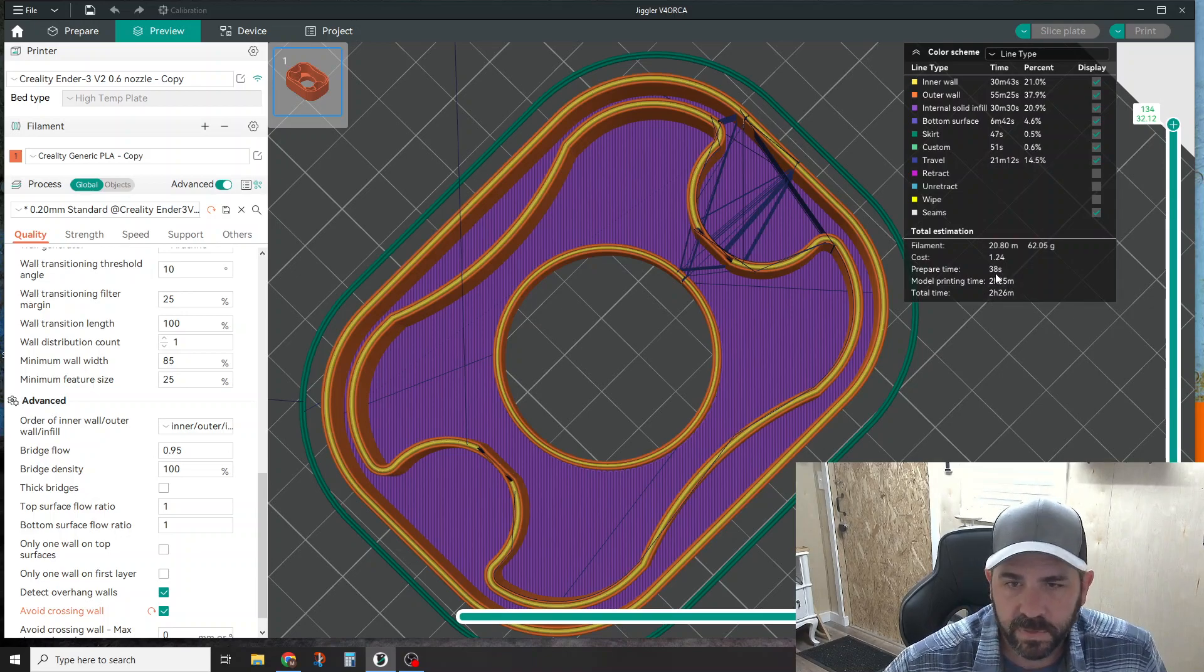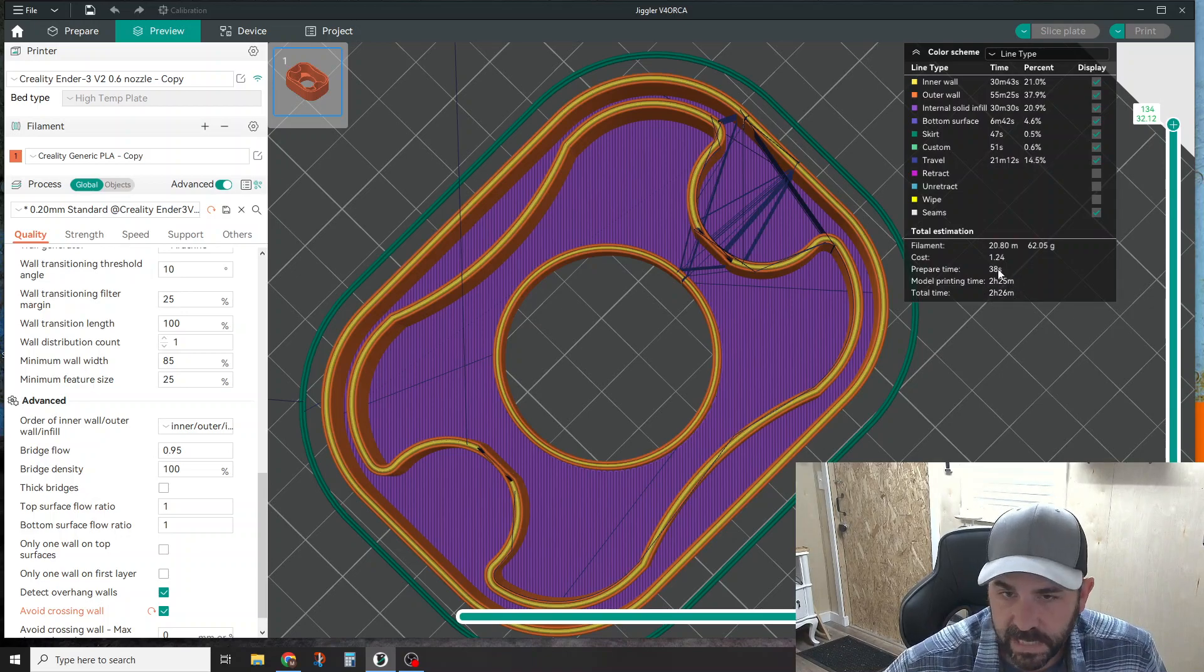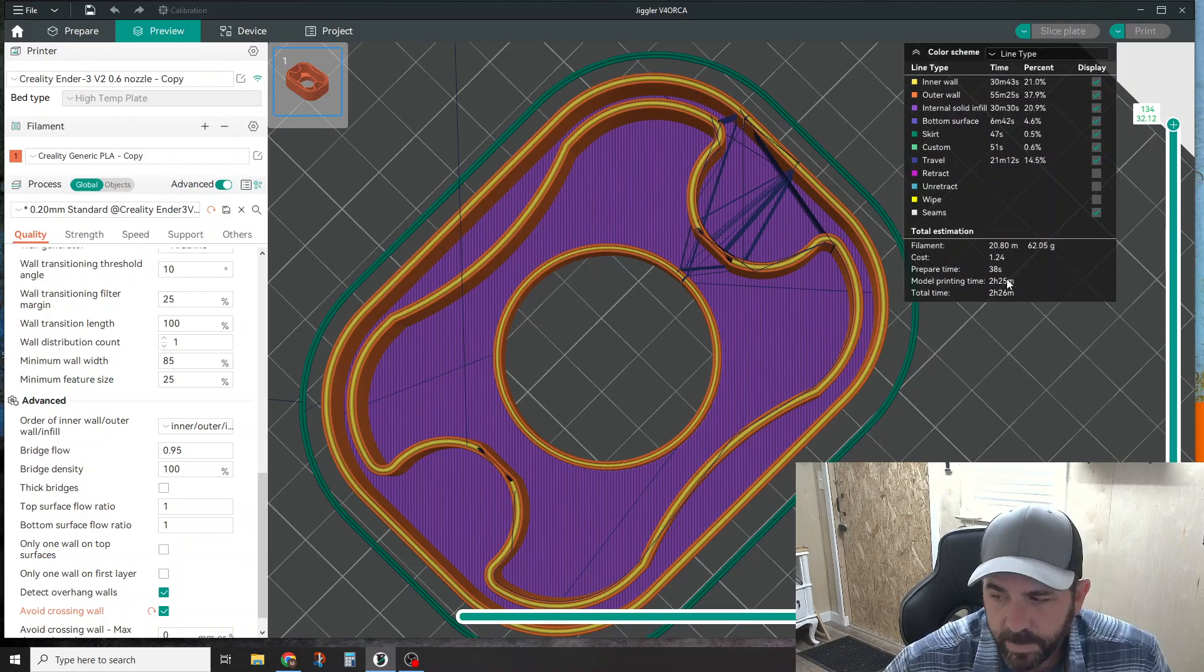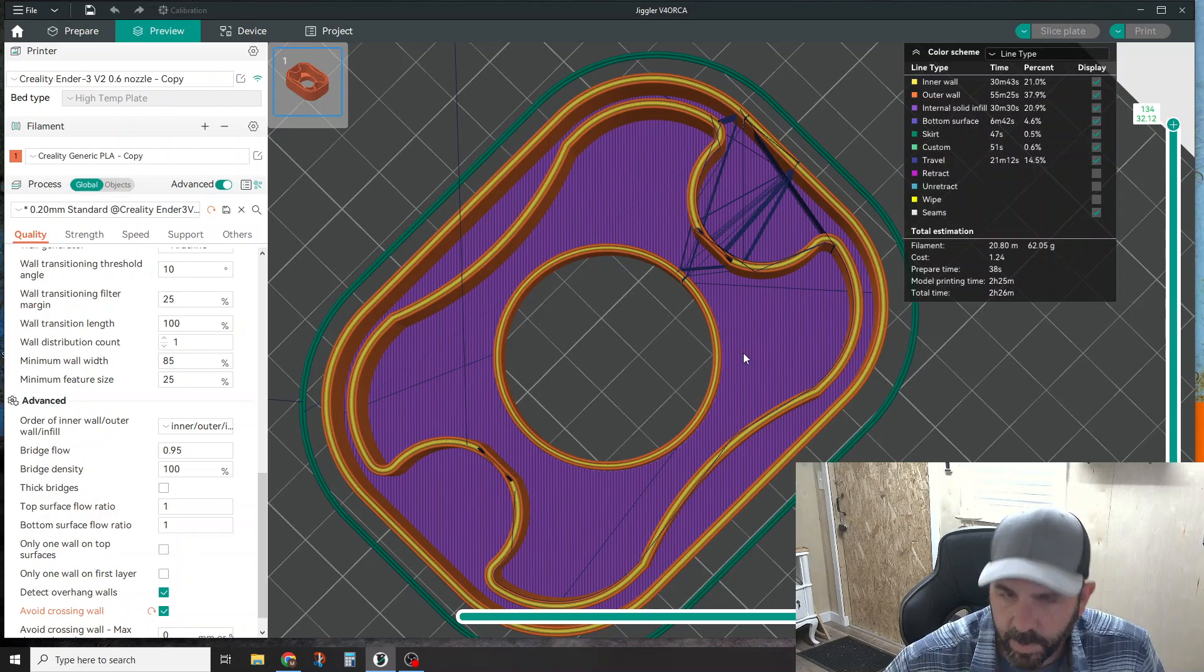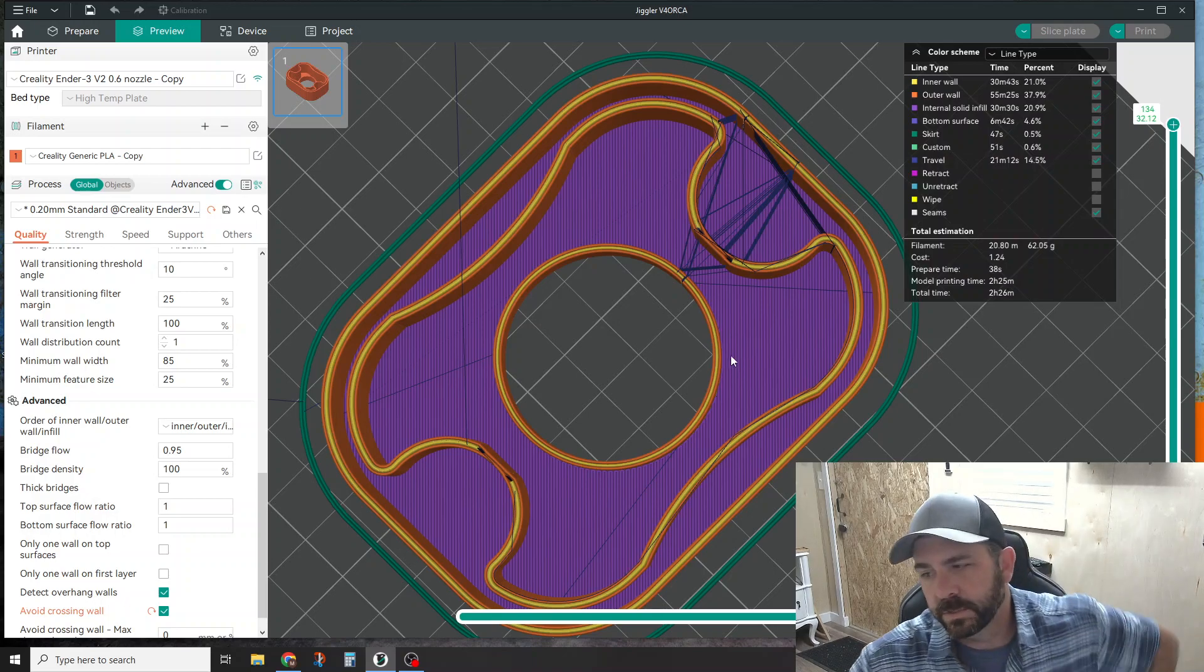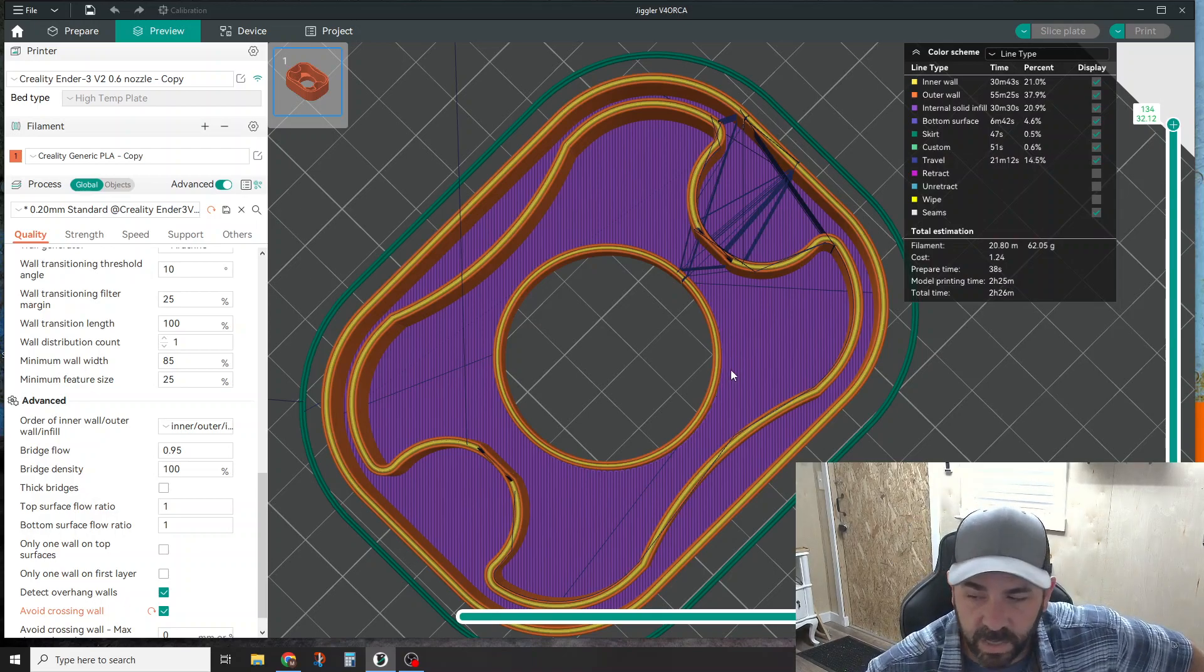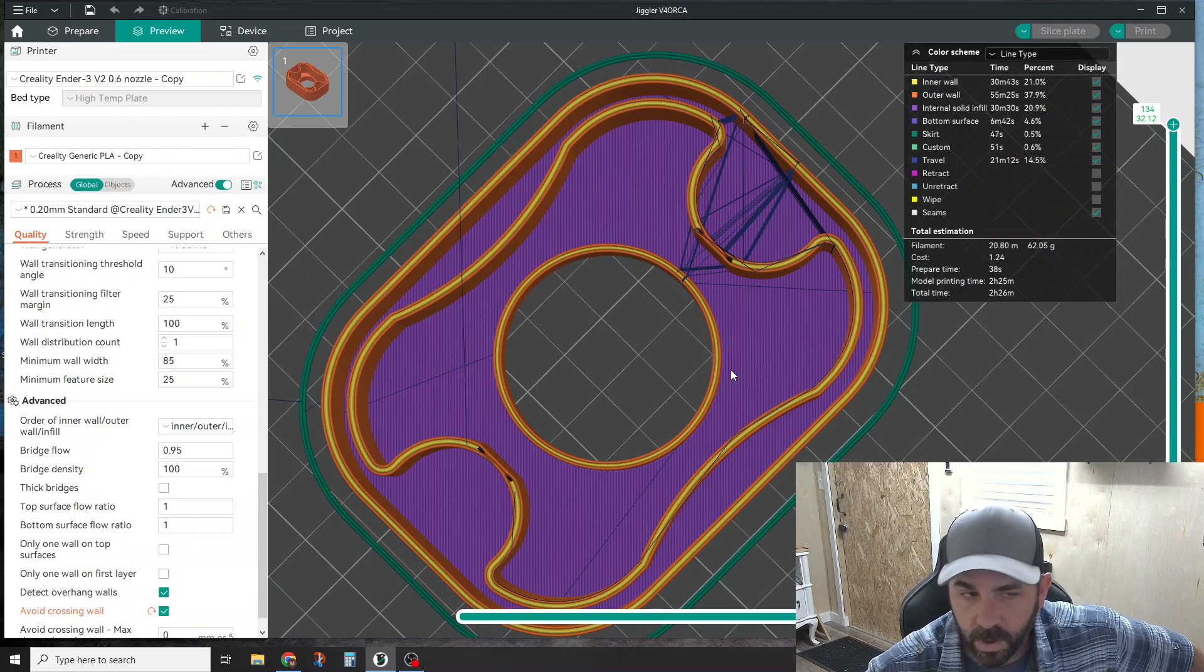It comes at a price. I think that was two hours and 14 minutes before you sliced it with this setting turned off, so it bumps up about 10 minutes because it has extra travel moves running around the part. Just something to be aware of, but it will greatly increase the quality of your part if you're trying to tackle stringing issues.